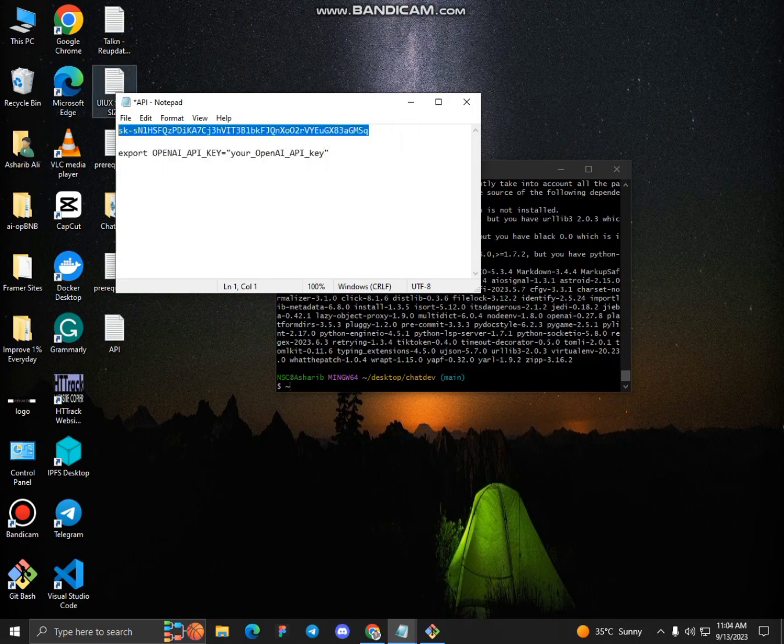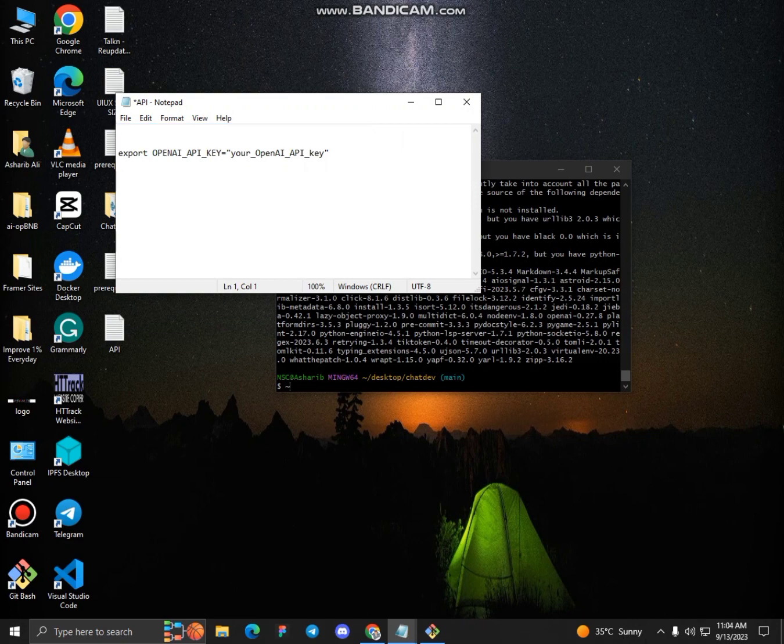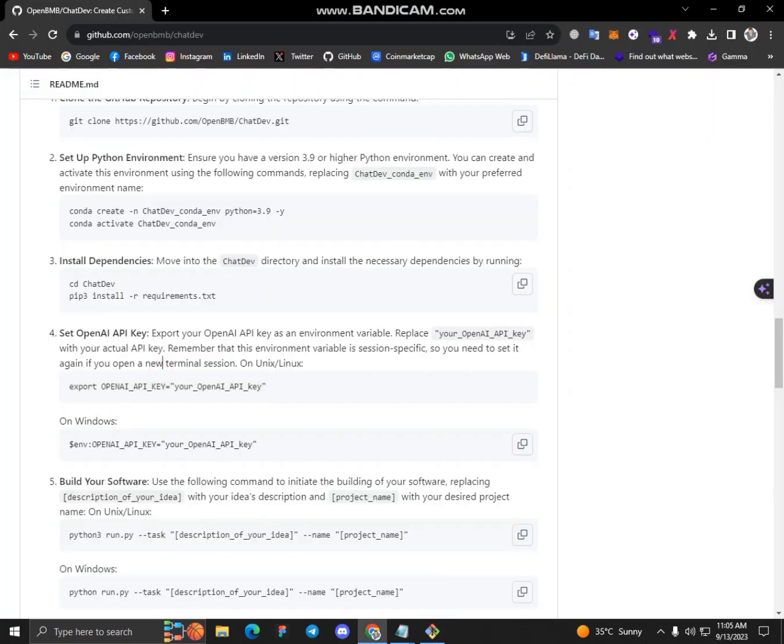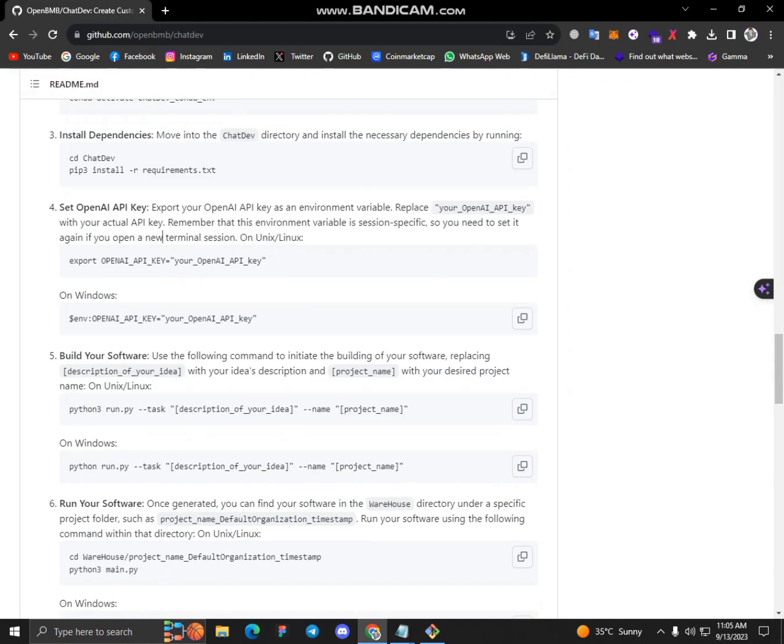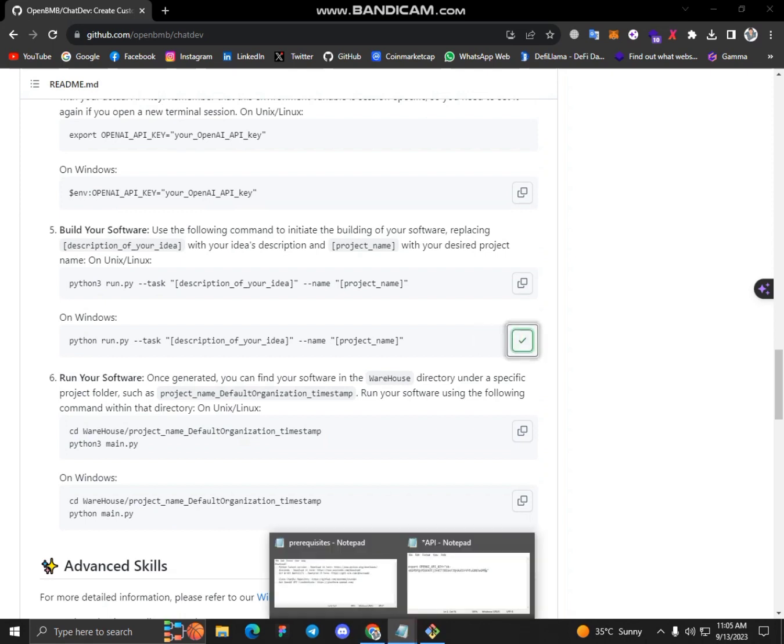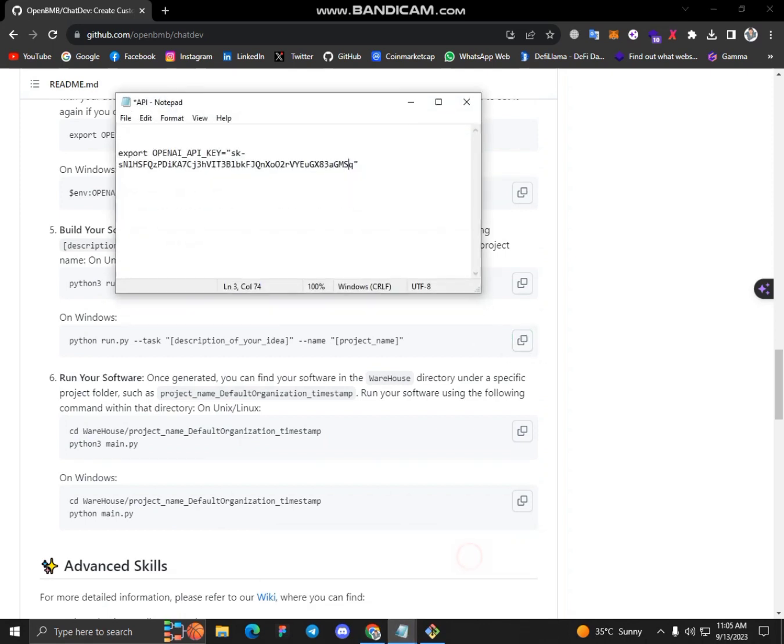I'll take this one and simply paste it. Next task is to build a software, so I'll just simply copy this command and let me change the description.